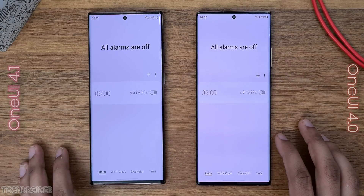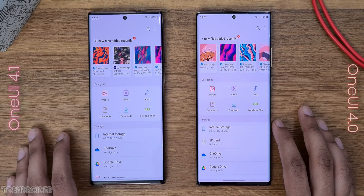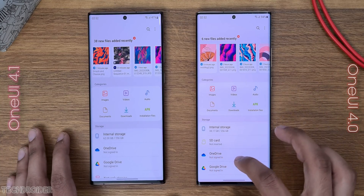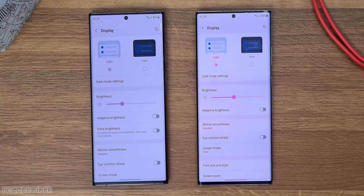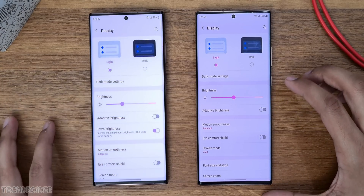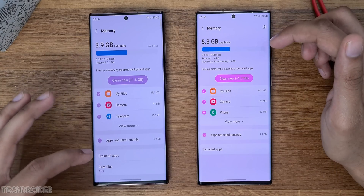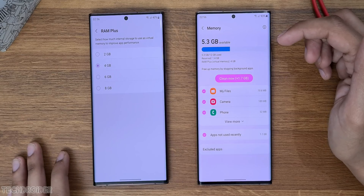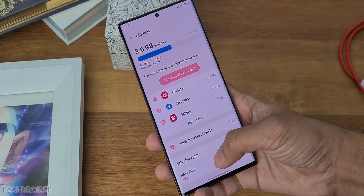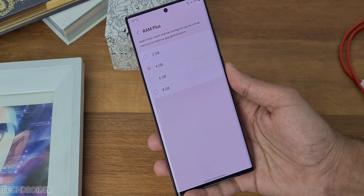There's also the clock and files apps. In the settings, the storage section has a RAM Plus option, which is like virtual RAM. By default it was 4GB in One UI 4, and now in 4.1 you can choose from 2GB up to a maximum of 8GB in total. This is insane.